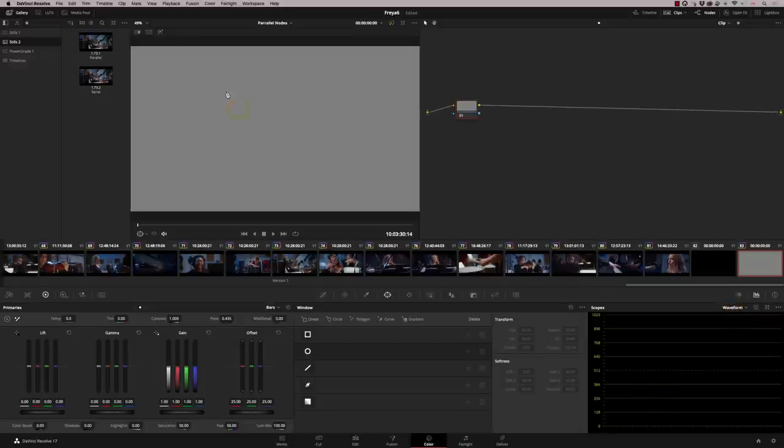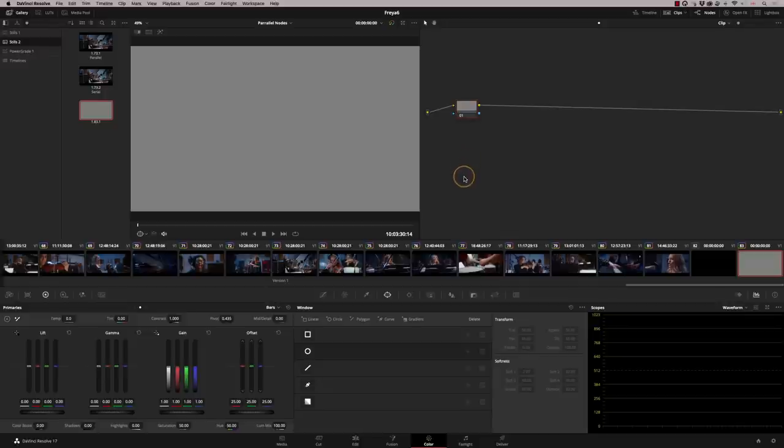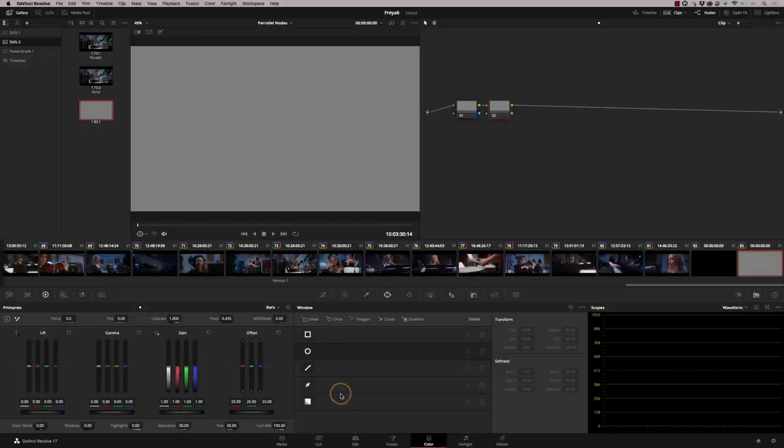What I'm going to do is grab a still of this, and I'm going to add a serial node. I'm going to show you here a very subtle difference between the serial and the parallel node, which gives you another reason why I use my parallels.